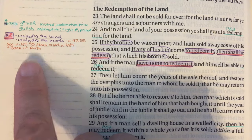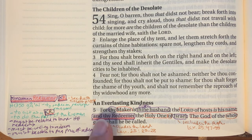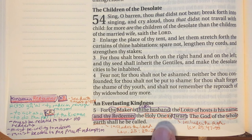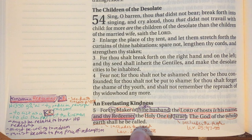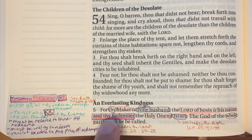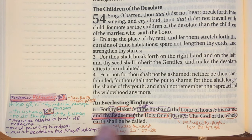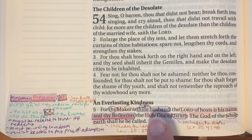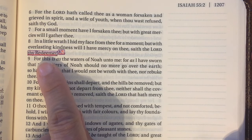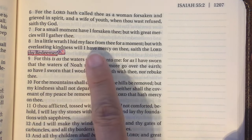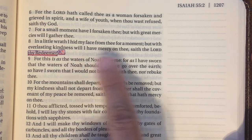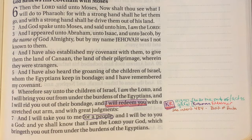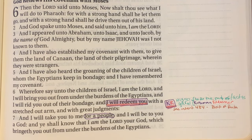In Isaiah 54 verse 5 it says, 'For thy maker is thine husband, the Lord of hosts is his name, and thy redeemer, the Holy One of Israel, the God of the whole earth shall he be called.' That word 'redeemer' is H1350 — he's saying he will act as a kinsman redeemer, claiming himself as our husband, speaking about both the people and the land. Verse 8 adds, 'With everlasting kindness will I have mercy on thee, saith the Lord thy redeemer.'